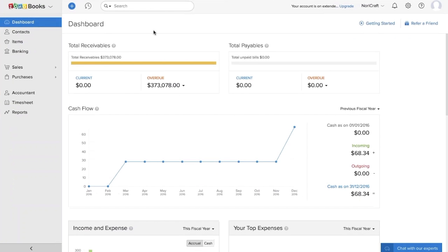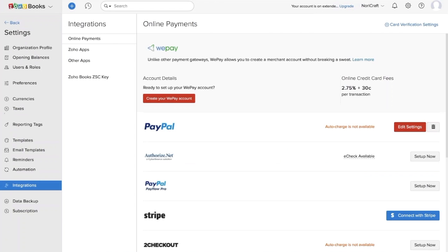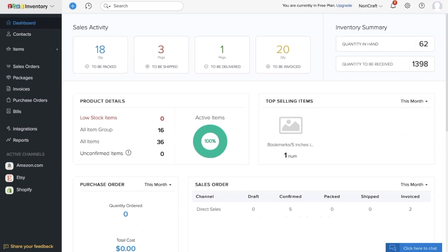Now let's see this integration between Zoho Books and Zoho Inventory in action. First, let me show you how to integrate your Zoho Books account with Zoho Inventory. You'll see a gear icon on the top right corner. When you come down, you'll see integrations. Under integrations, choose Zoho Apps, and you would find Zoho Inventory right below. I've already integrated my account, so it says active. You can press the access button and your Zoho Inventory account will be available.